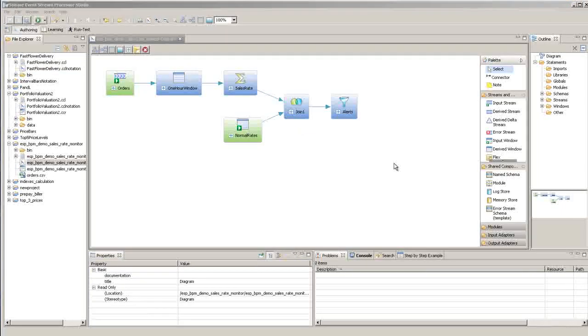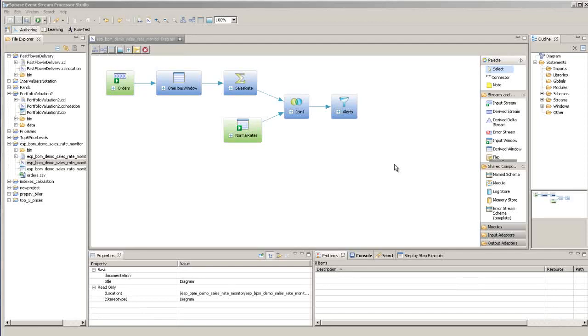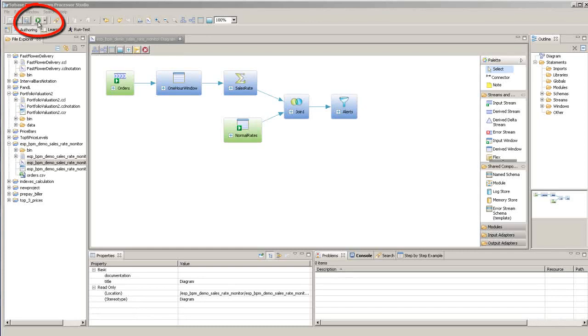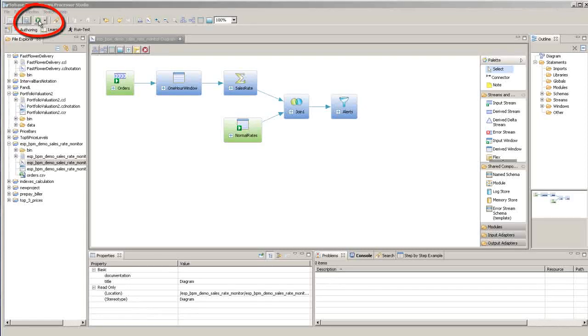When you're ready to compile and run your project, you can either save, compile, and run in one step by simply clicking on the green run button up here in the toolbar.